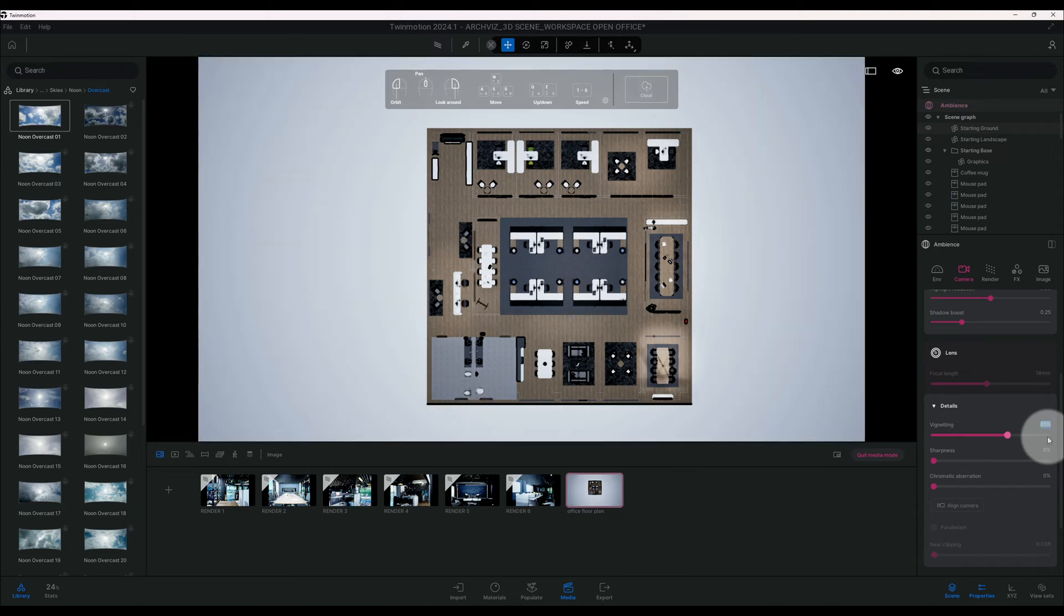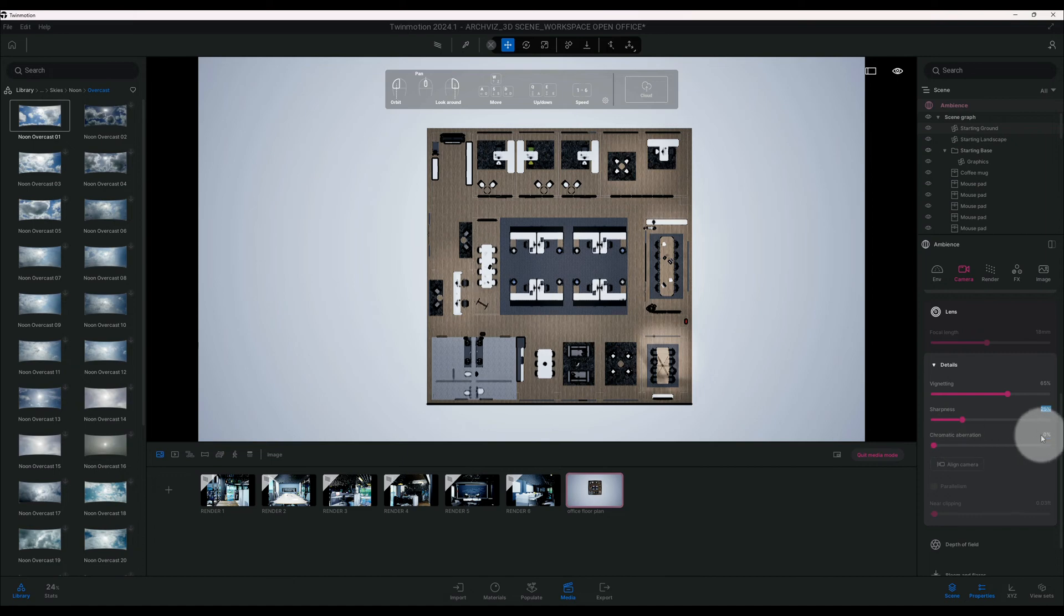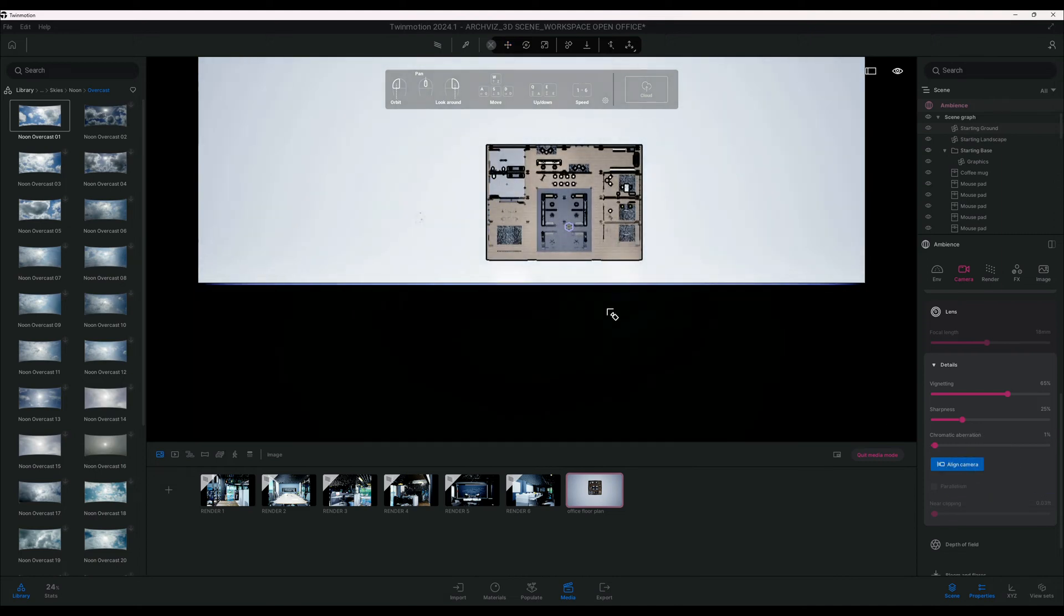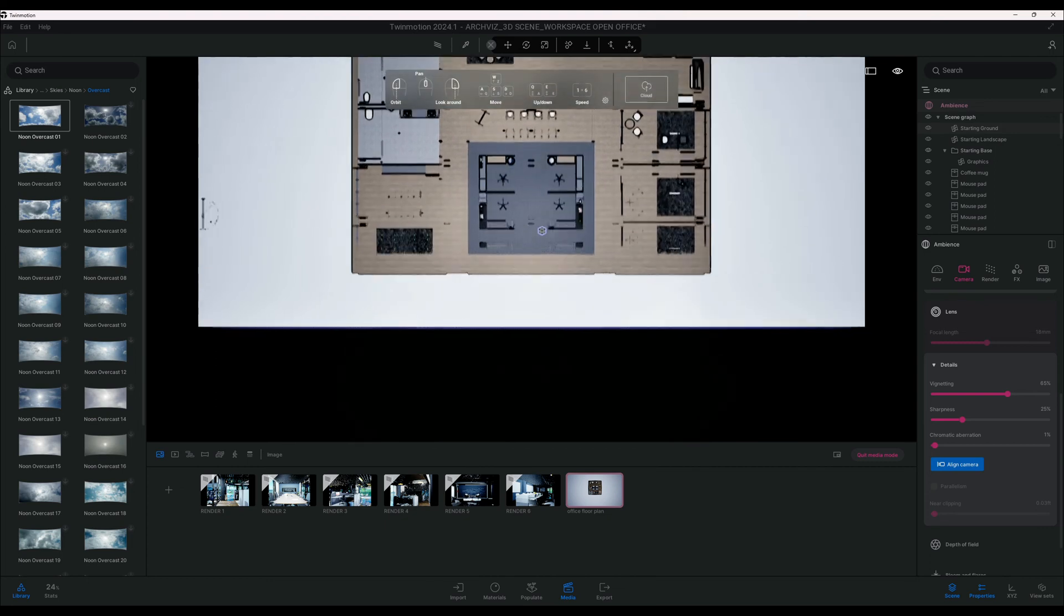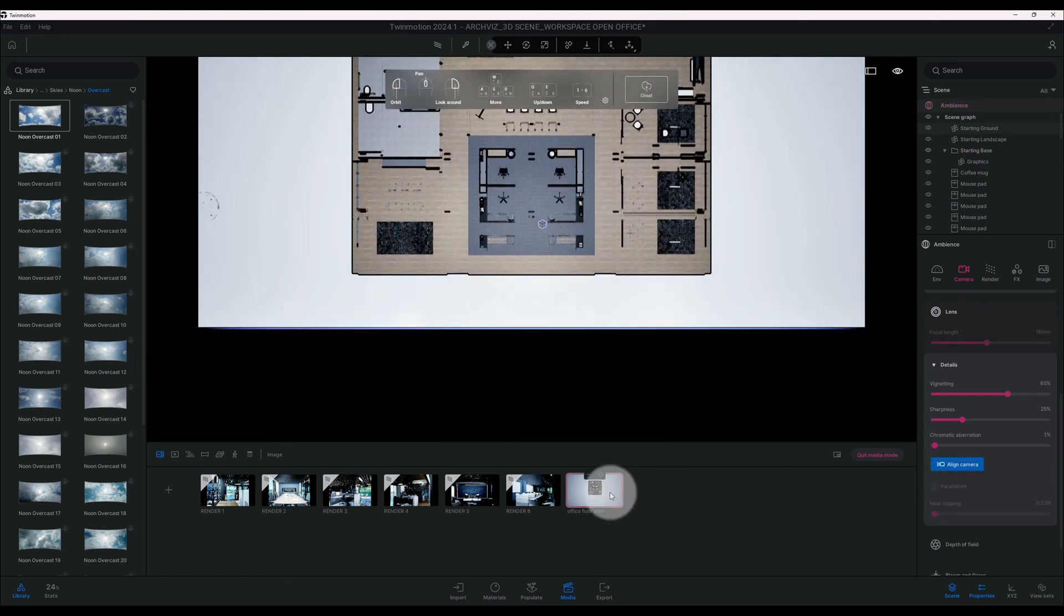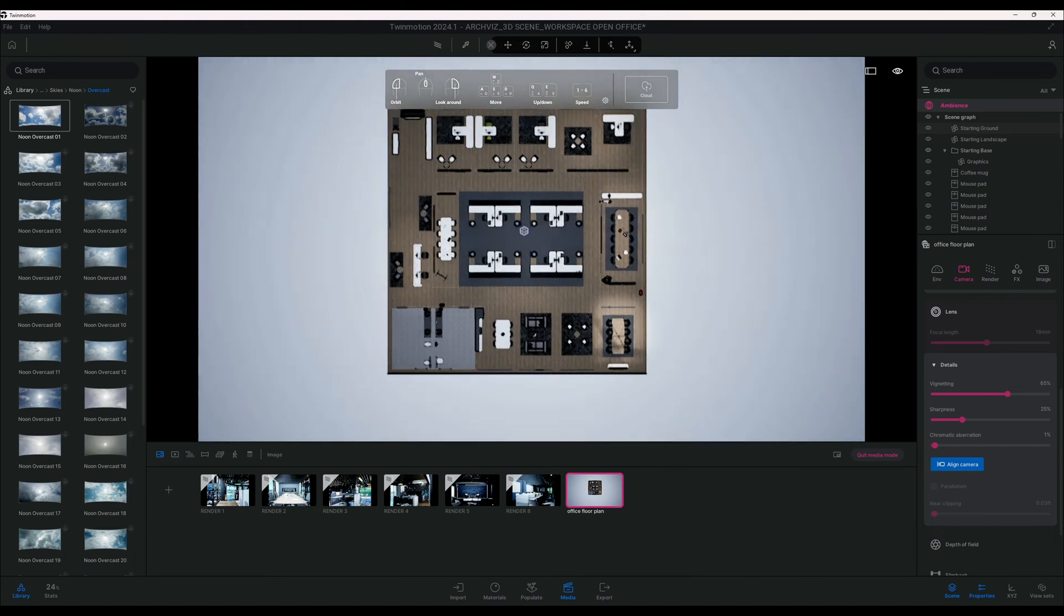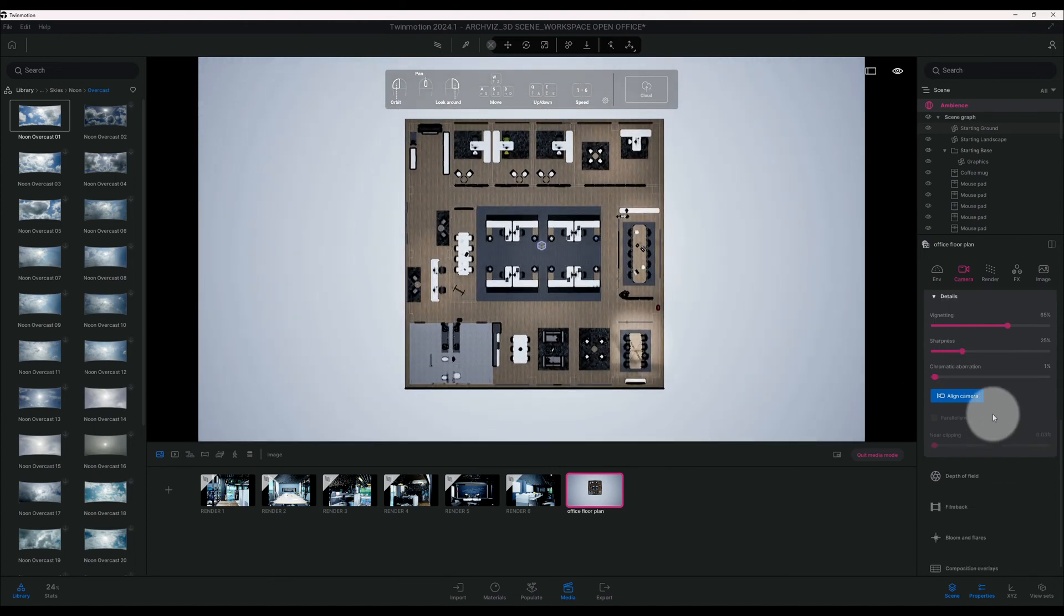Now we're going to scroll around. We're going to change that to 65 percent. I want to change my sharpness as well. I want to check something out real quick, use your align camera. Okay, I don't want to use the align camera, just wanted to test something out there. I don't think that's going to work.